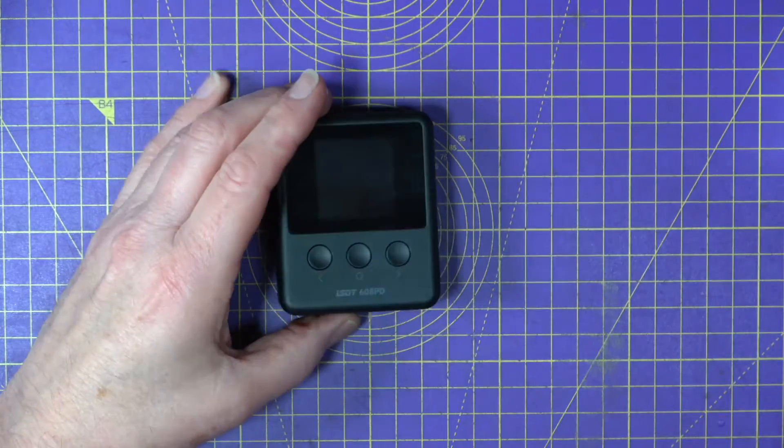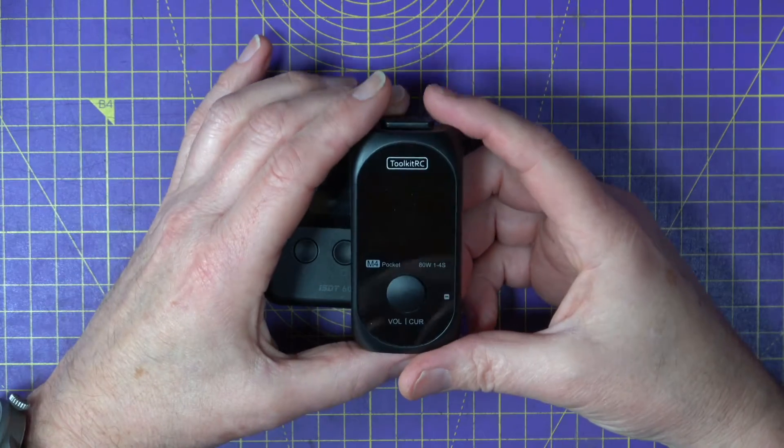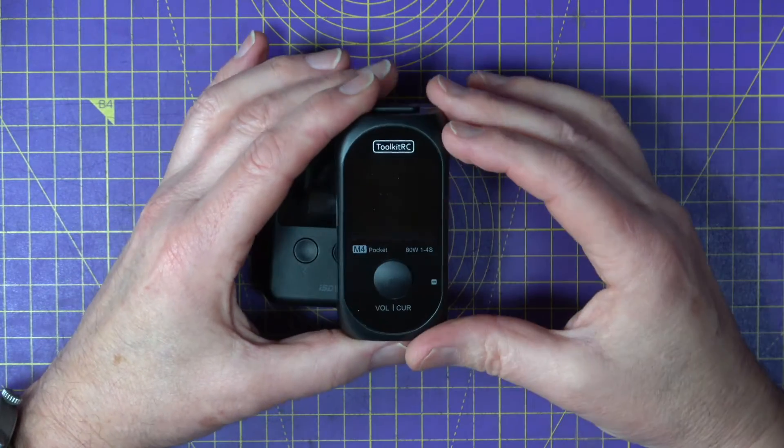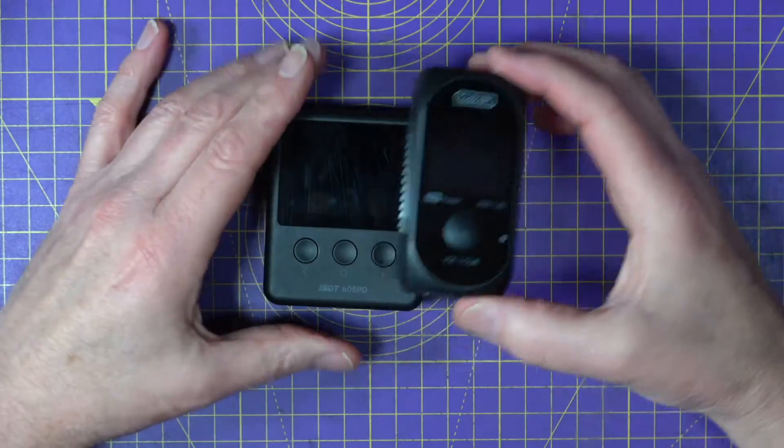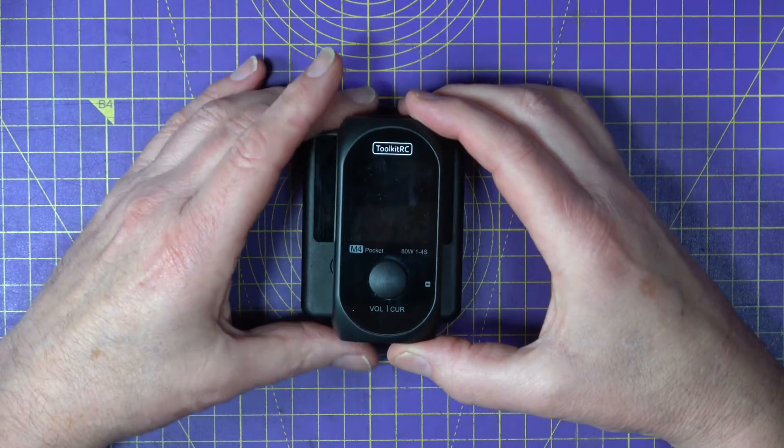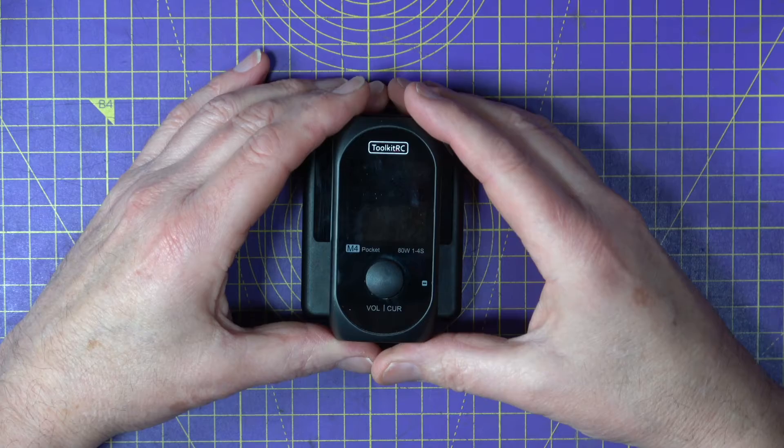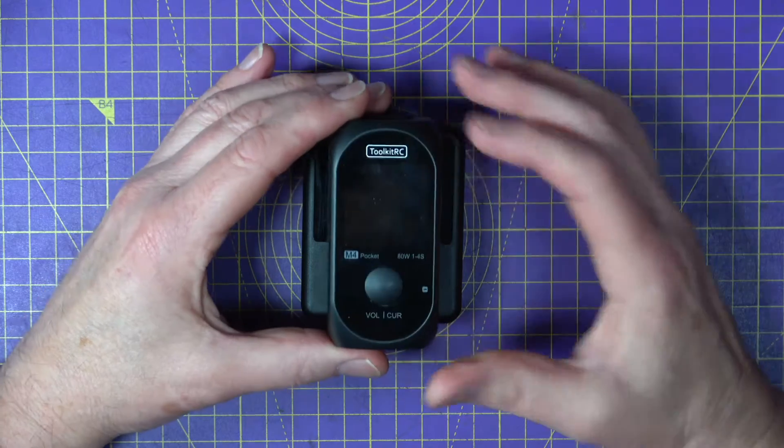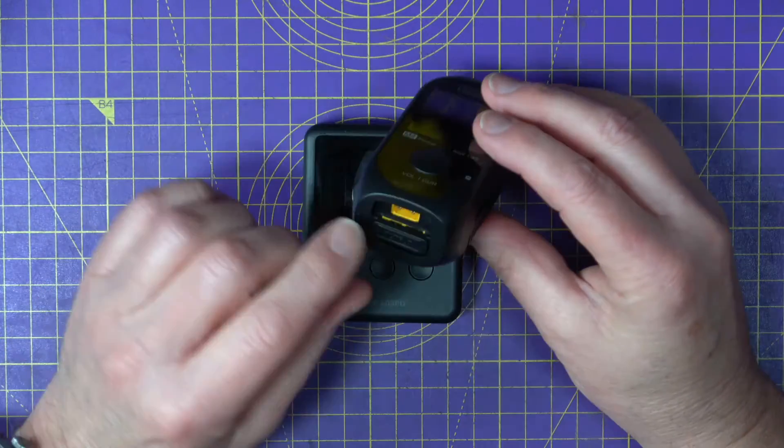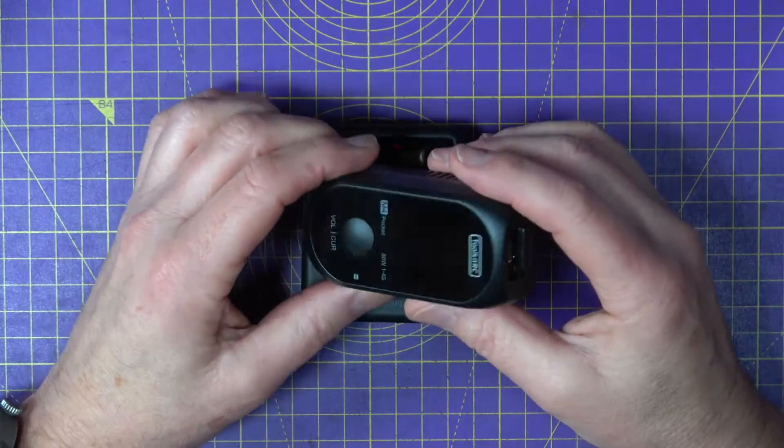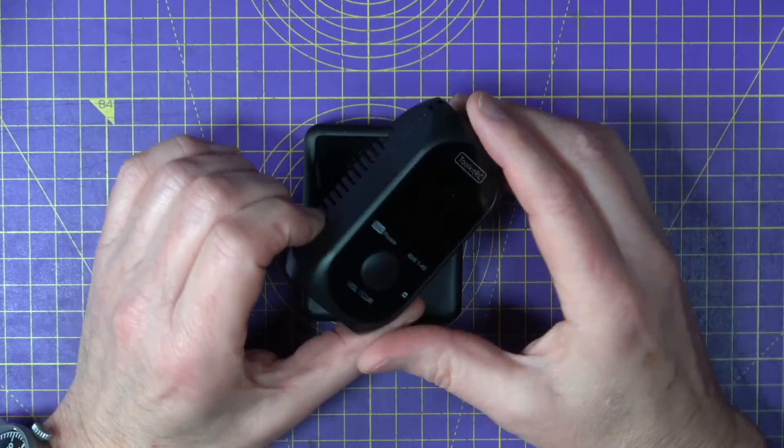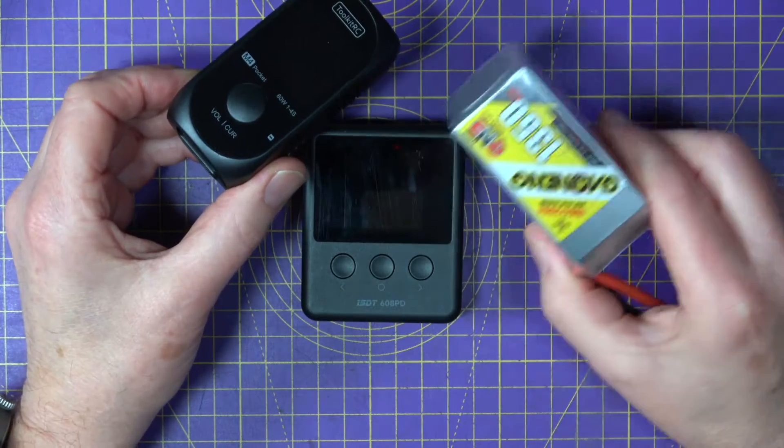Now up until now, I've been using this Toolkit RC M4 Pocket as my field charger. It's about the same size. This is a bit taller but a lot thinner. It's about the same price but it's only 80 watts and it's only 4S. So it's no good if I'm flying with my 6S batteries.